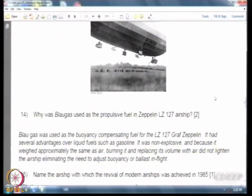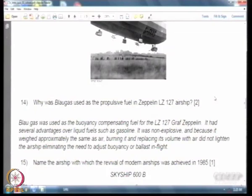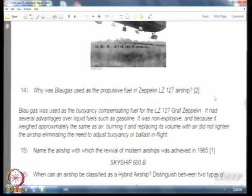The answer to this question is the Skyship 600B — the airship used to revive airship technology in the mid-1980s.